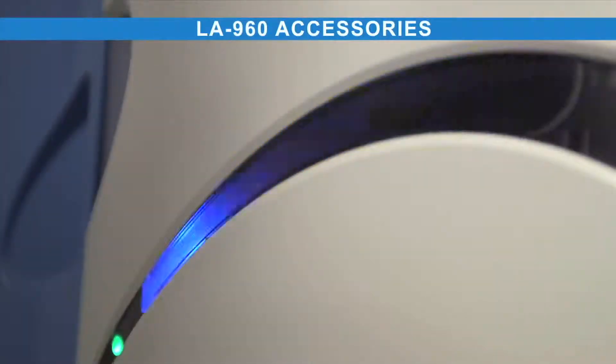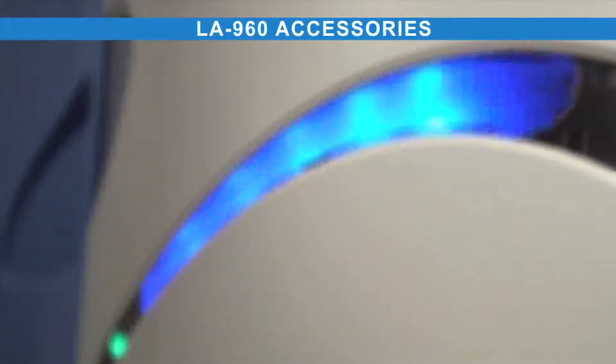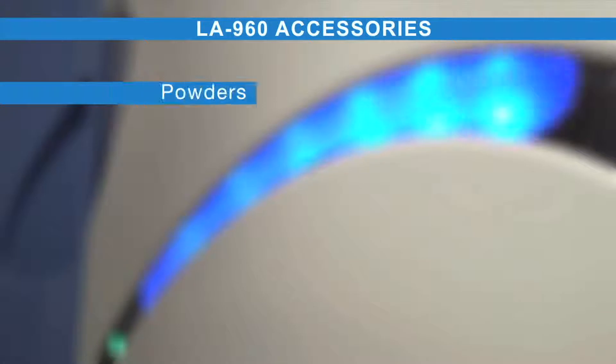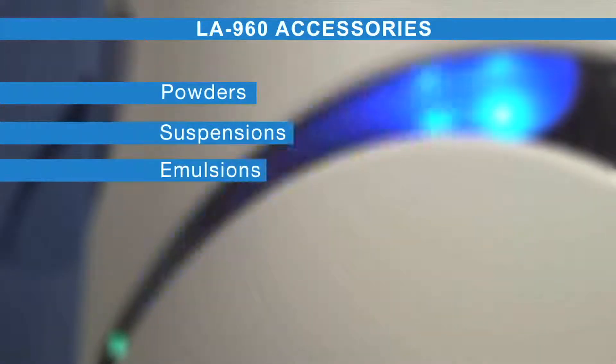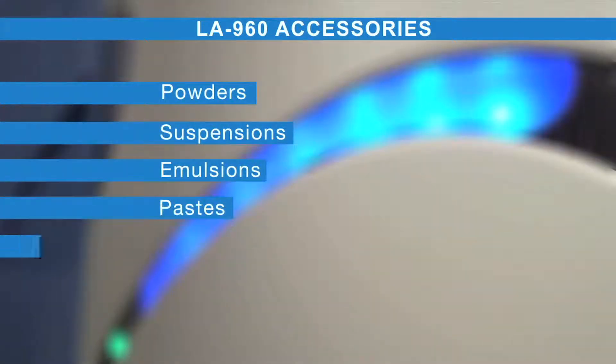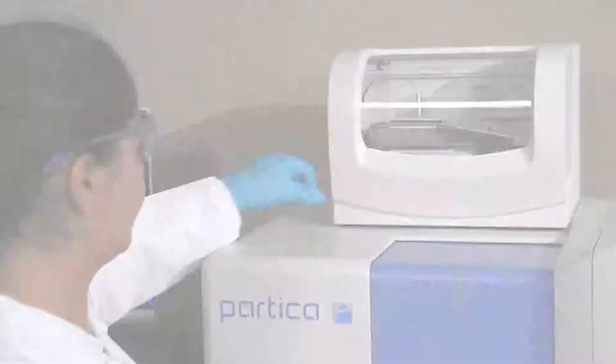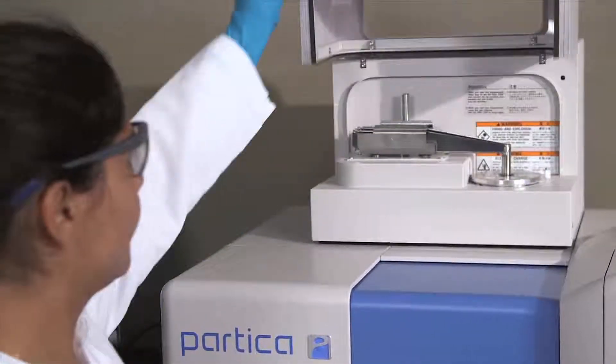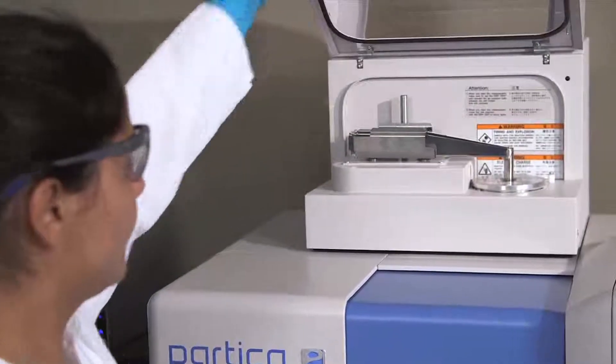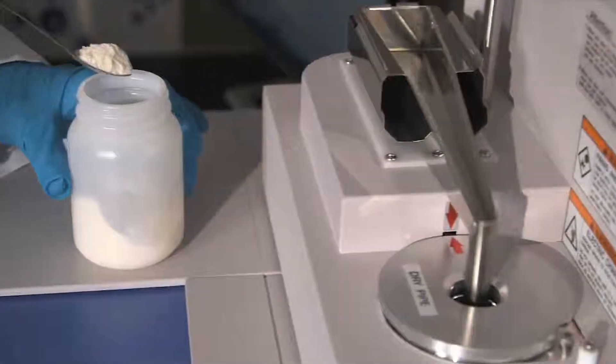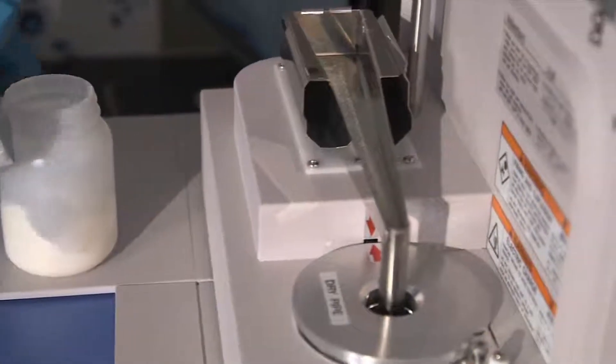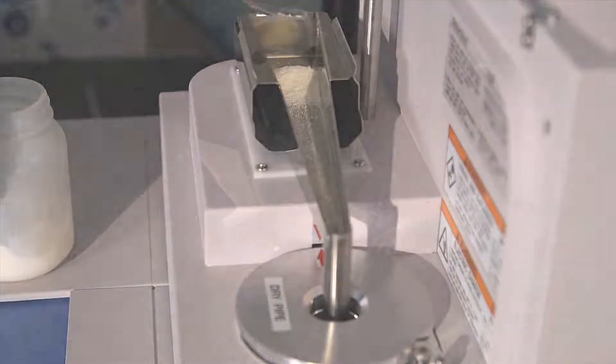The modular LA960 can be outfitted with a number of accessories enabling analysis of powders, suspensions, emulsions, pastes, gels, and creams. The powder jet accessory uses a unique self-adjusted sample flow to ensure reproducible dry powder measurements for even the most agglomerated powders.